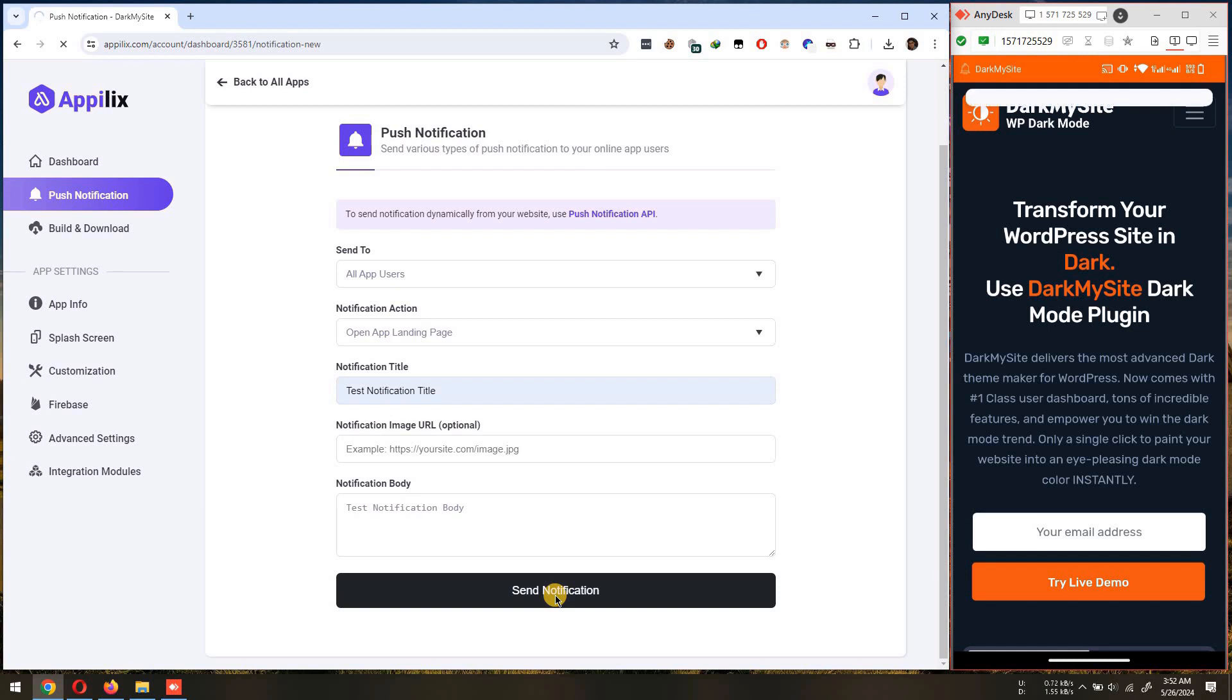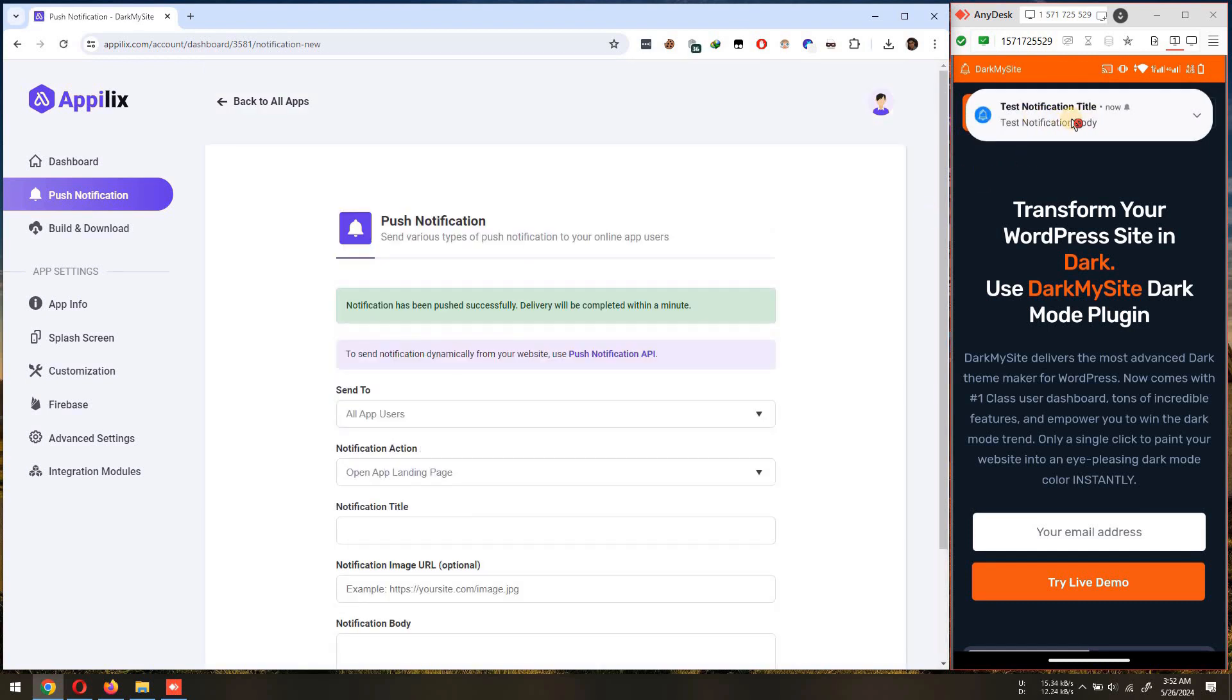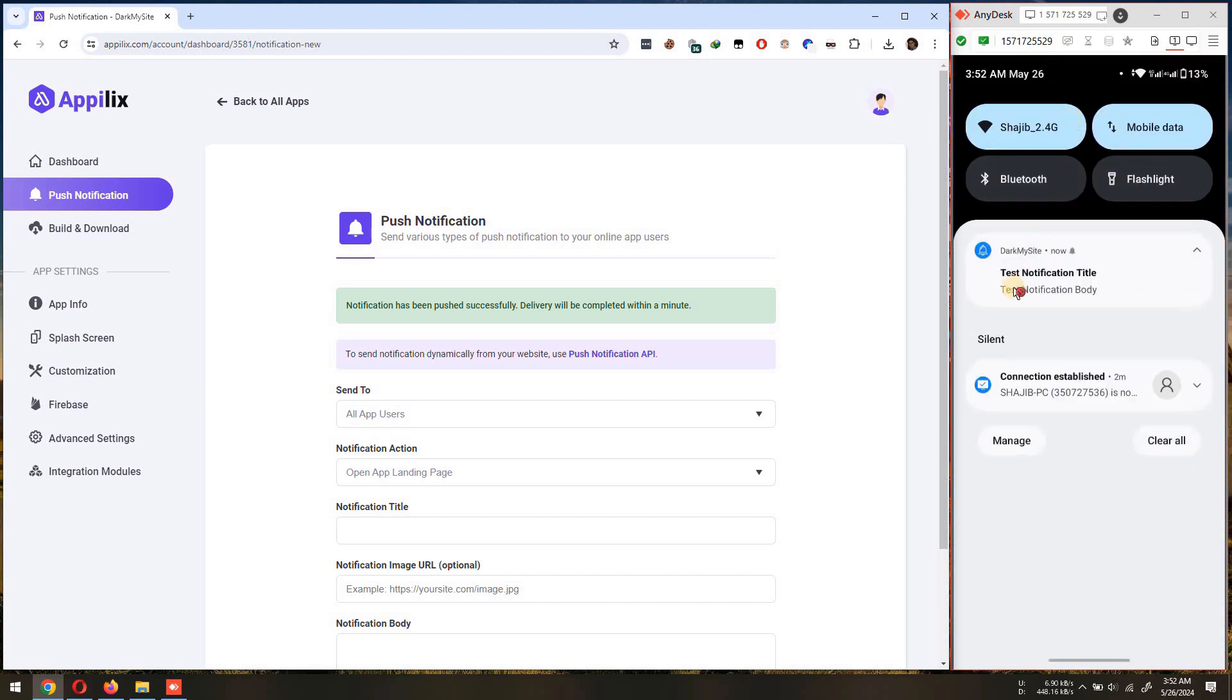In this tutorial, we'll guide you through the simple steps to integrate Firebase push notification into your Android app, specifically if you have a premium subscription plan in Applix.